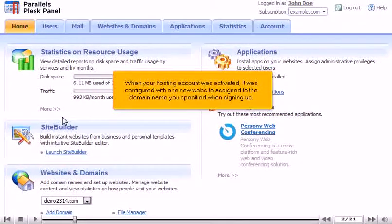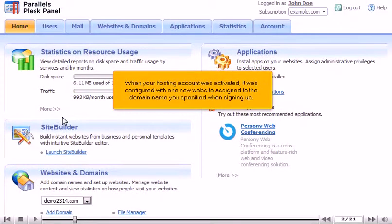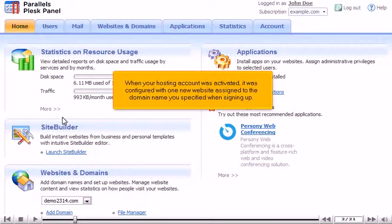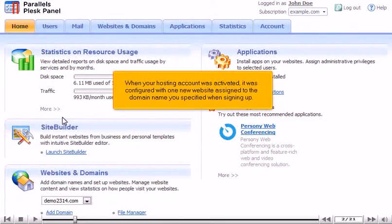When your hosting account was activated, it was configured with one new website assigned to the domain name you specified when signing up.